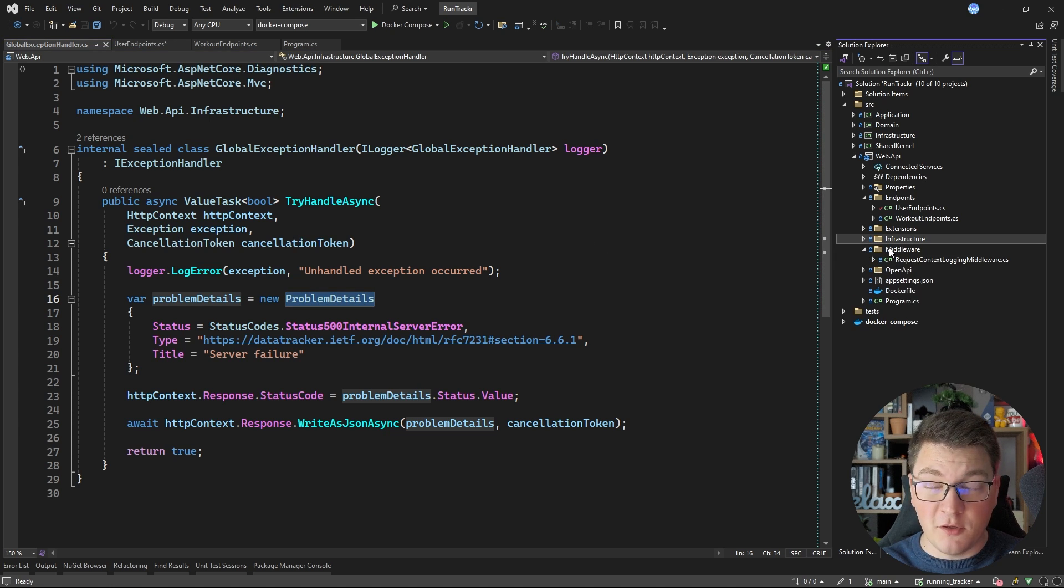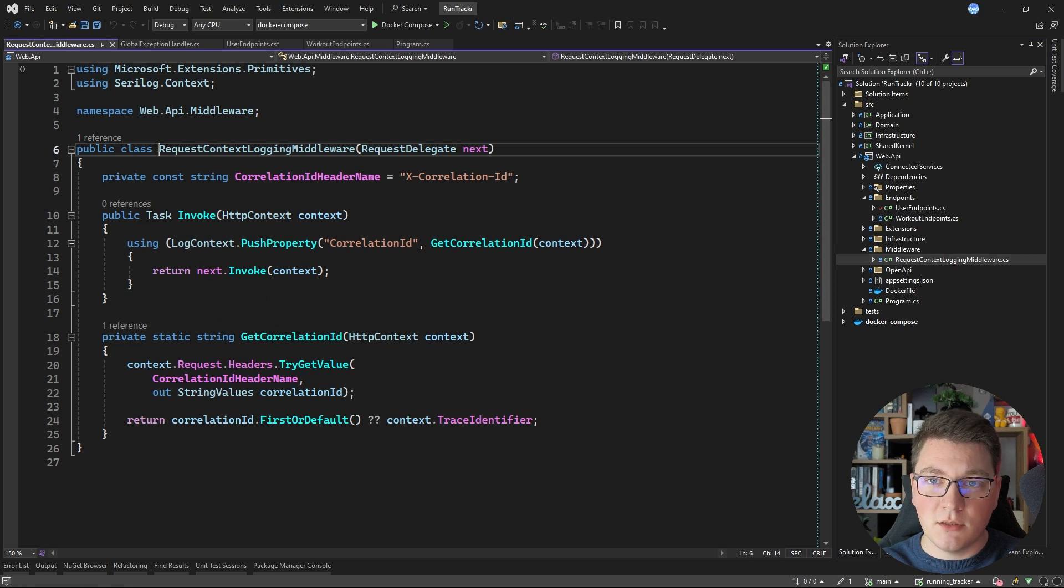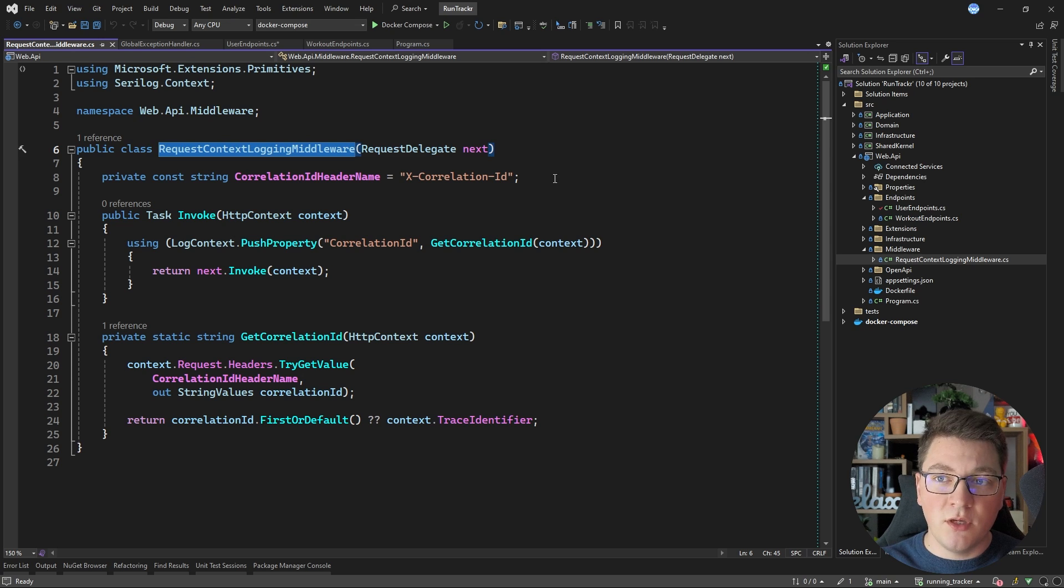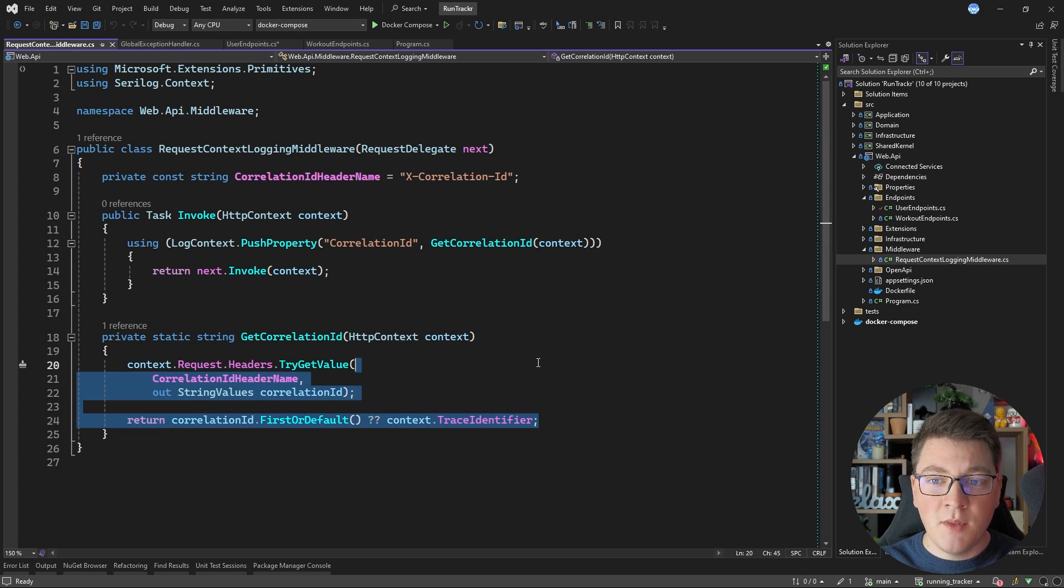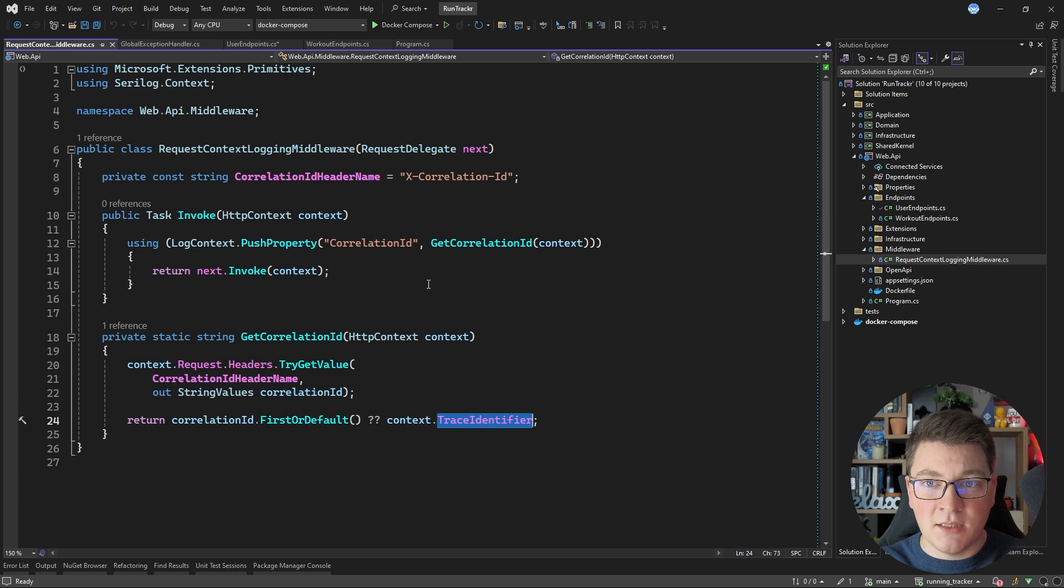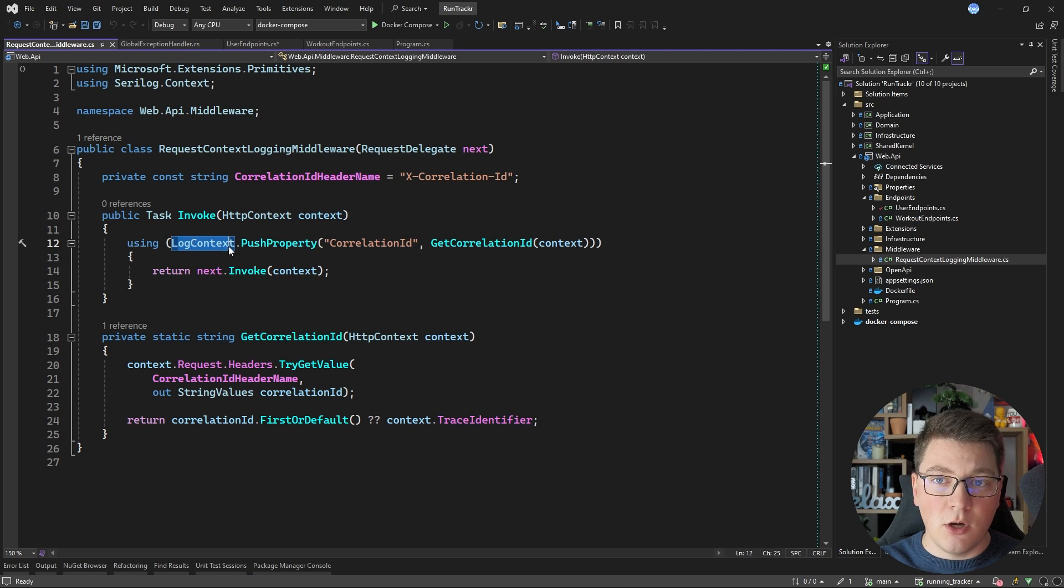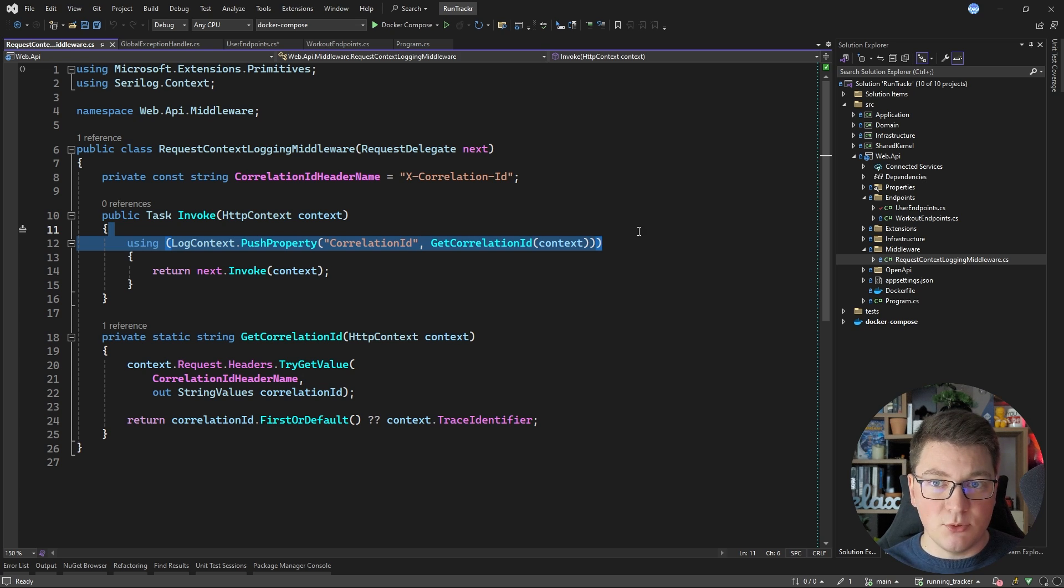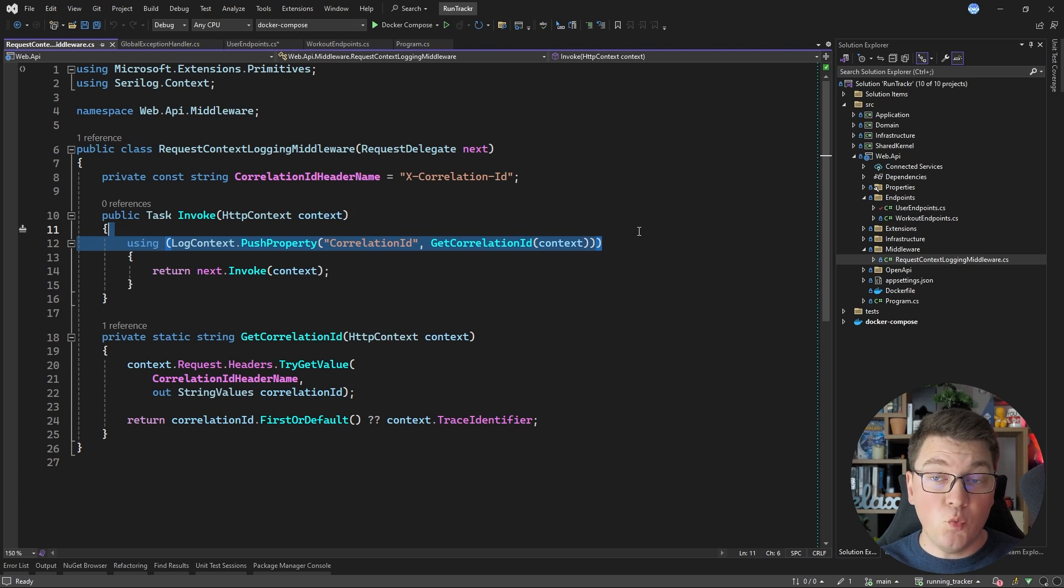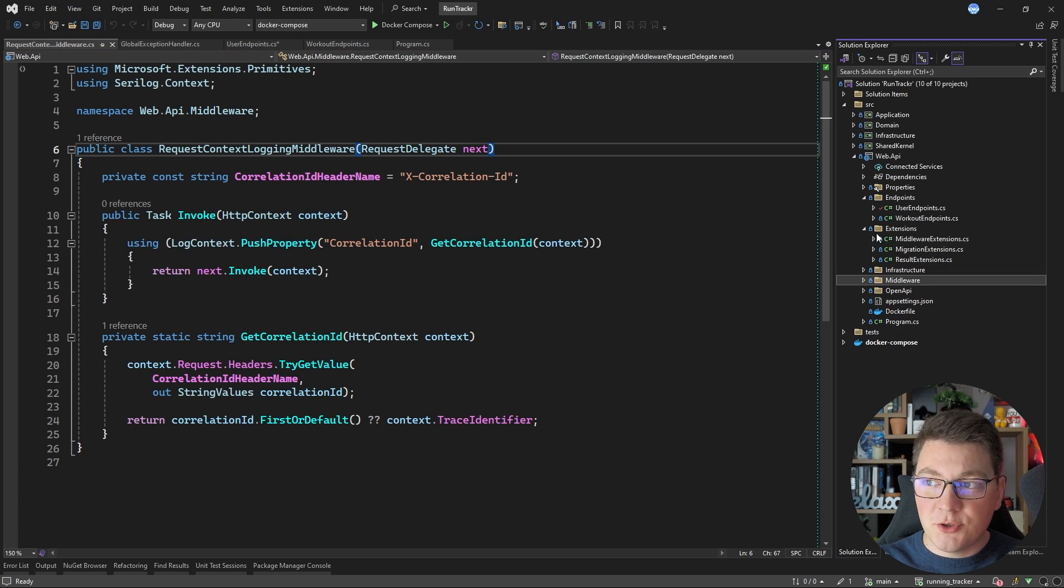And while we're on the topic of middleware, let me also show you the request context logging middleware in this example. This middleware is going to take a correlation ID from a respective incoming header or the trace identifier if the correlation ID isn't passed in, and is going to push this property into the Serilog log context. This is going to make this property available in all of my application logs for this request, which is going to make them easily searchable later on if I want to figure out what went wrong with a particular request. This is also where you would register your middleware.